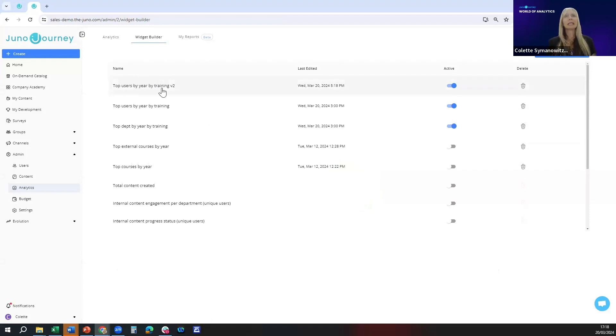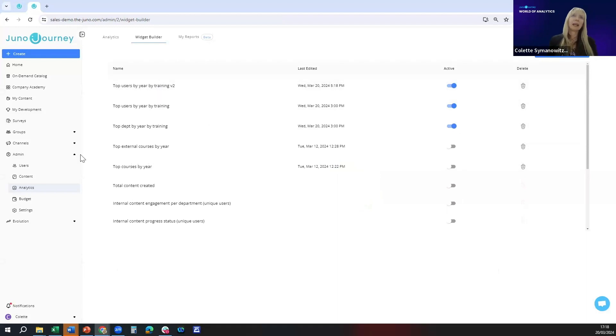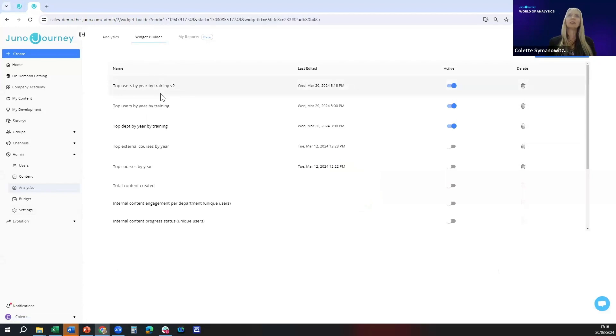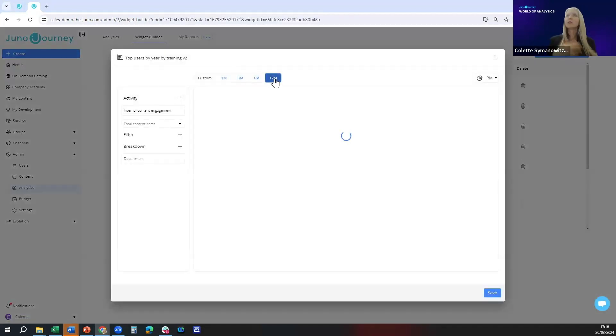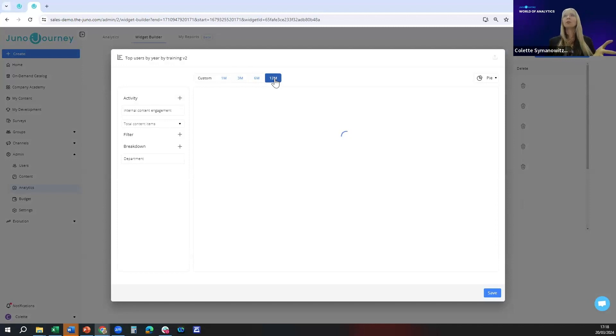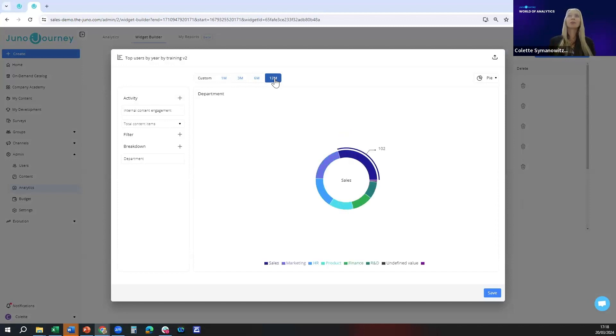Whenever you now do a newsletter you can literally go into analytics widget builder, click on the first one, all you need to do is update the time frame for the last 12 months or six months whatever you need.